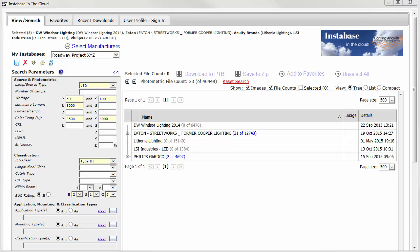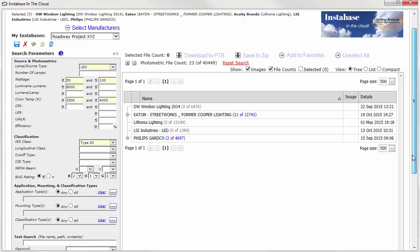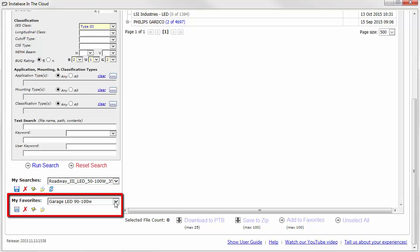These are settings from My Instabases, or groups of manufacturers that you may use regularly, My Searches, which is search criteria that you've saved, or My Favorites, which are your favorite luminaires, and you can have multiple favorites lists.